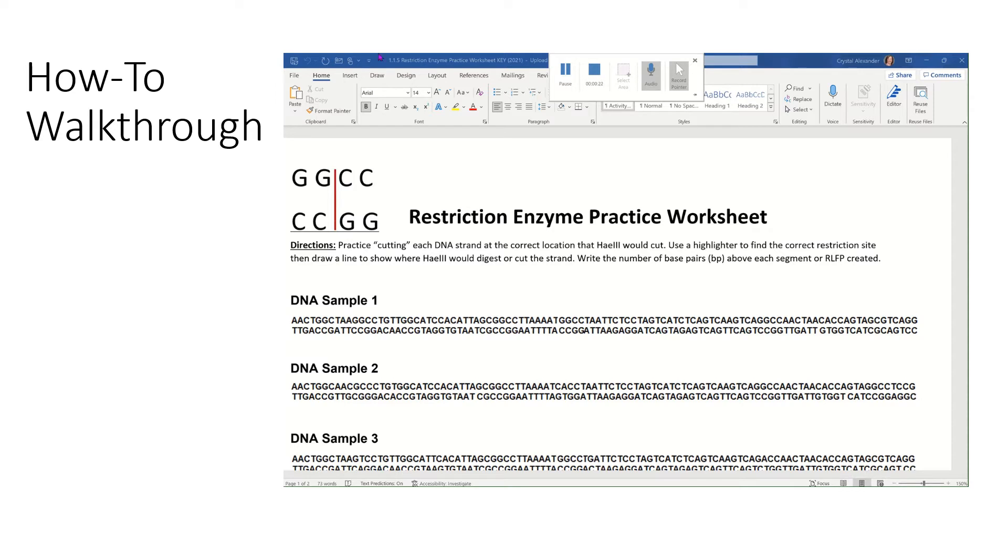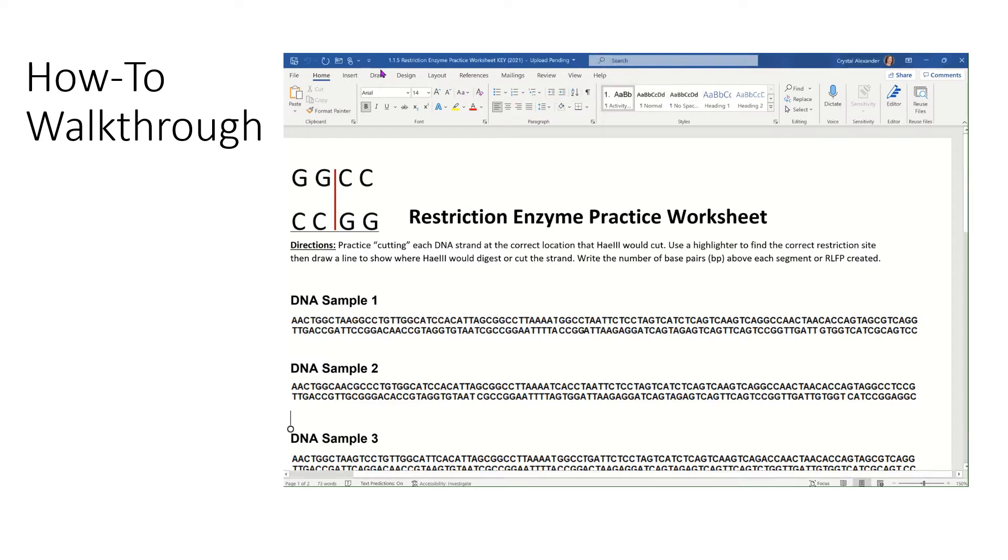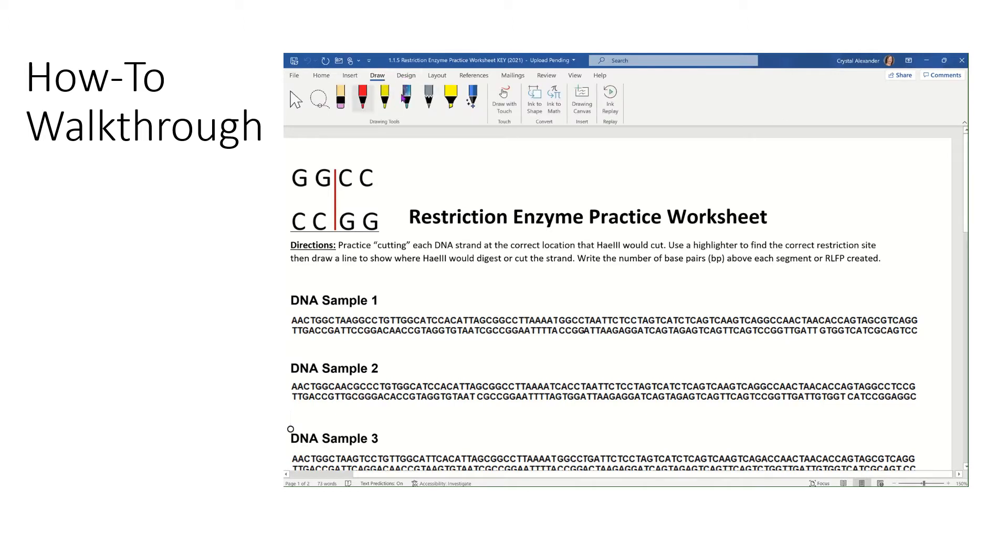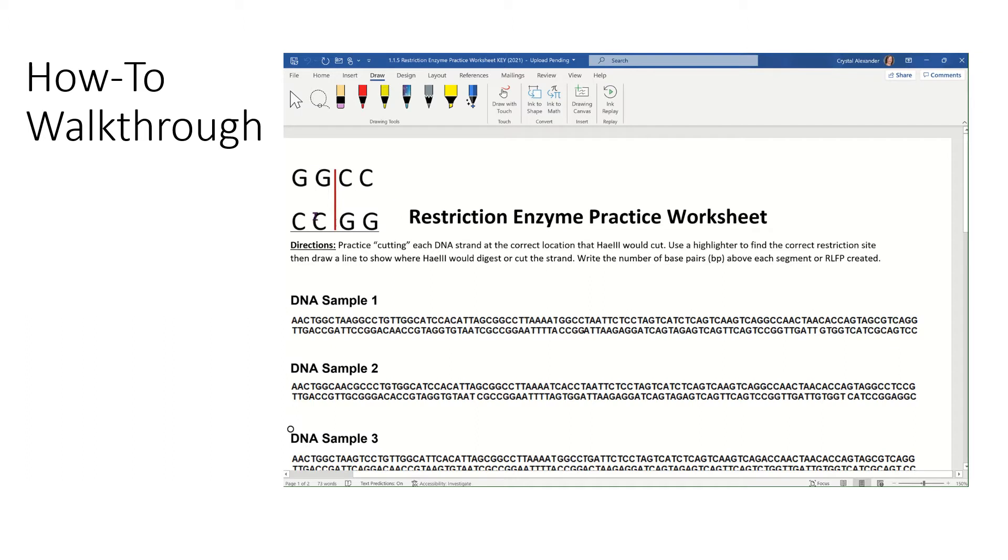Using the home tab across the top, there is a draw button that you have options. In class, you learned about the restriction enzyme named HAE3, which searches DNA sequences for the code GGCC, complementary base paired with CCGG on the bottom. So you're looking for this on each one of the DNA samples.